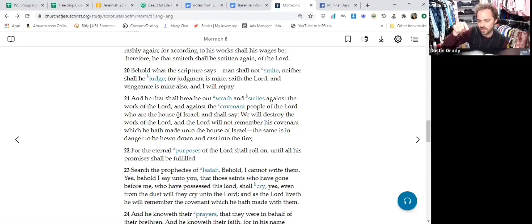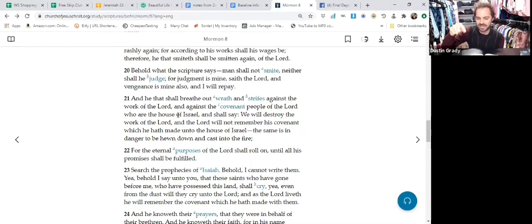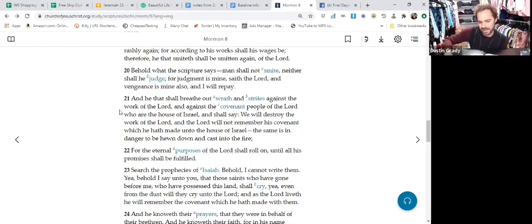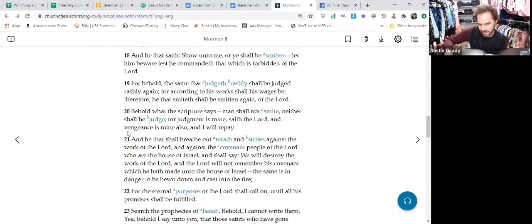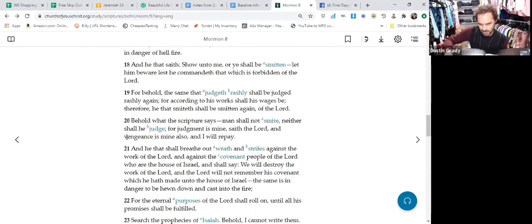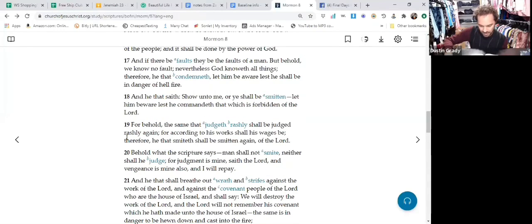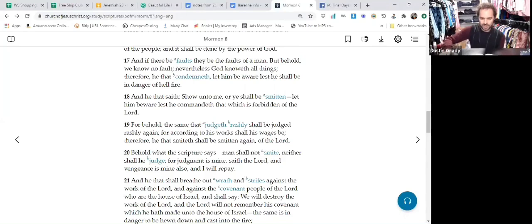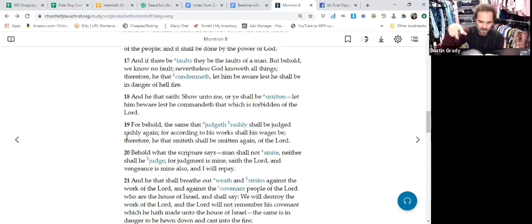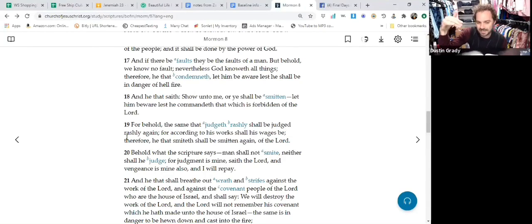And then that's why this next phrase is so important: 'And against the covenant people.' That helps shine a little bit more light of what we were just looking at here at verse 18. 'Show unto me, brother so-and-so, or ye shall be smitten.' We're talking violence between the Lord's own people.